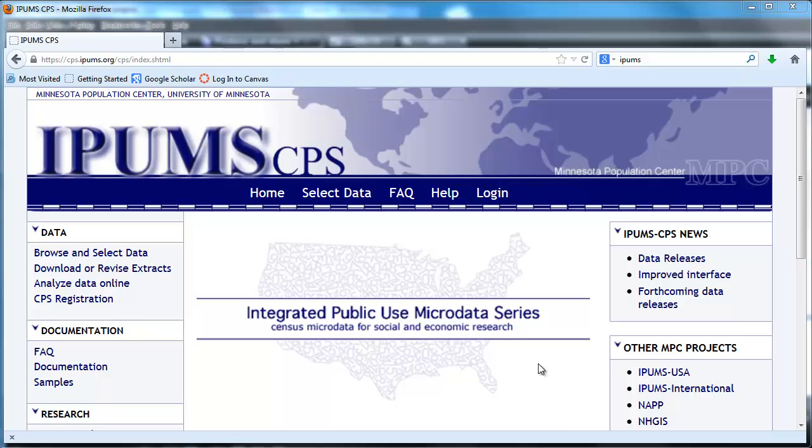In the last screencast we went to IPUMS CPS and selected a couple of variables in preparation for a data extract. In this screencast we'll complete that data extract.